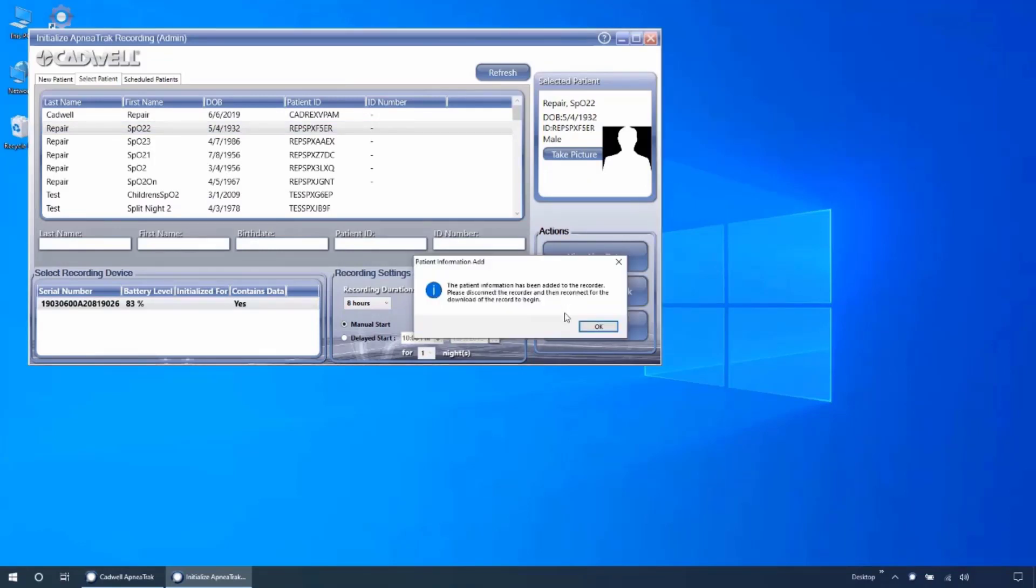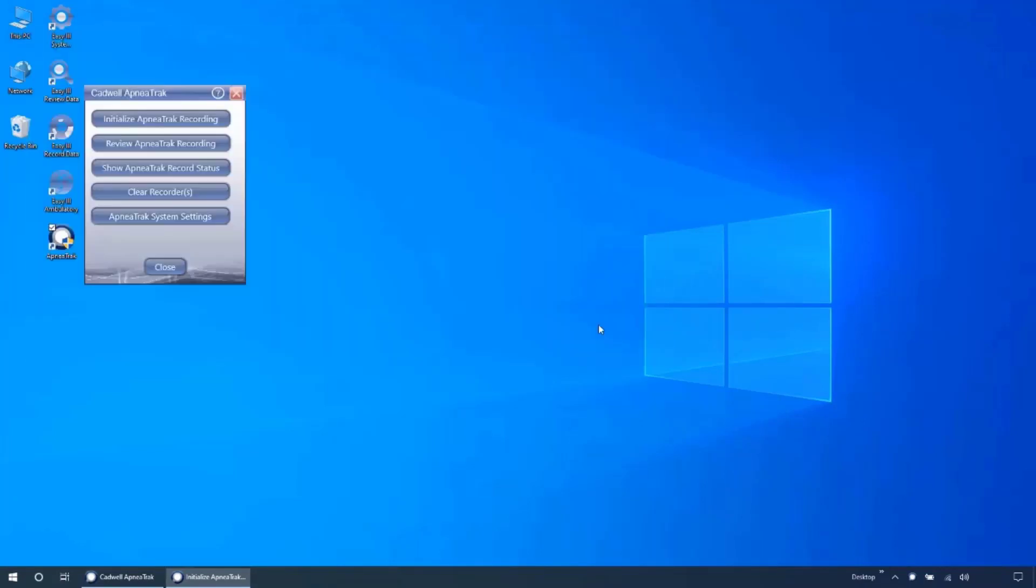You will then see a message to disconnect the device and reconnect it to download the data under the newly configured patient information.